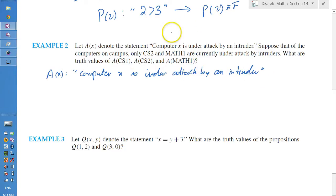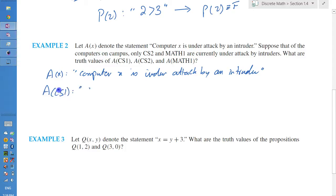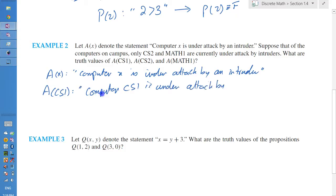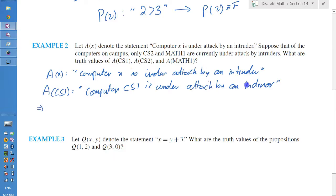We substitute the x with CS1, CS2, and Math1 respectively. For the first substitution, a(CS1) gives the statement 'computer CS1 is under attack by an intruder'. Mapping this to the actual situation: according to the example, CS2 and Math1 are under attack but CS1 is not. Therefore, a(CS1) is false.